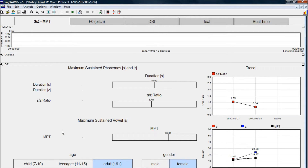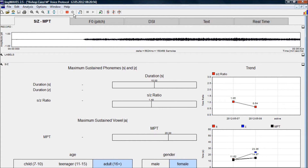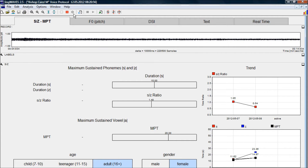The first screen we see measures the S to Z ratio and the maximum phonation time. You ask your client to say S for as long as they can, Z for as long as they can, and then a vowel R. We record with this button.